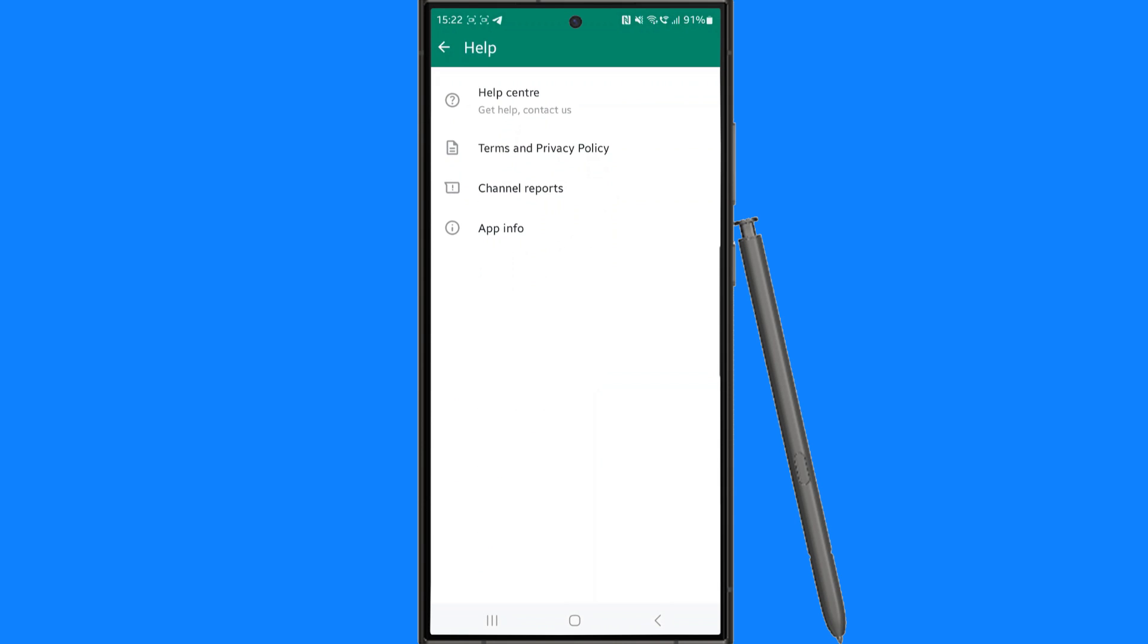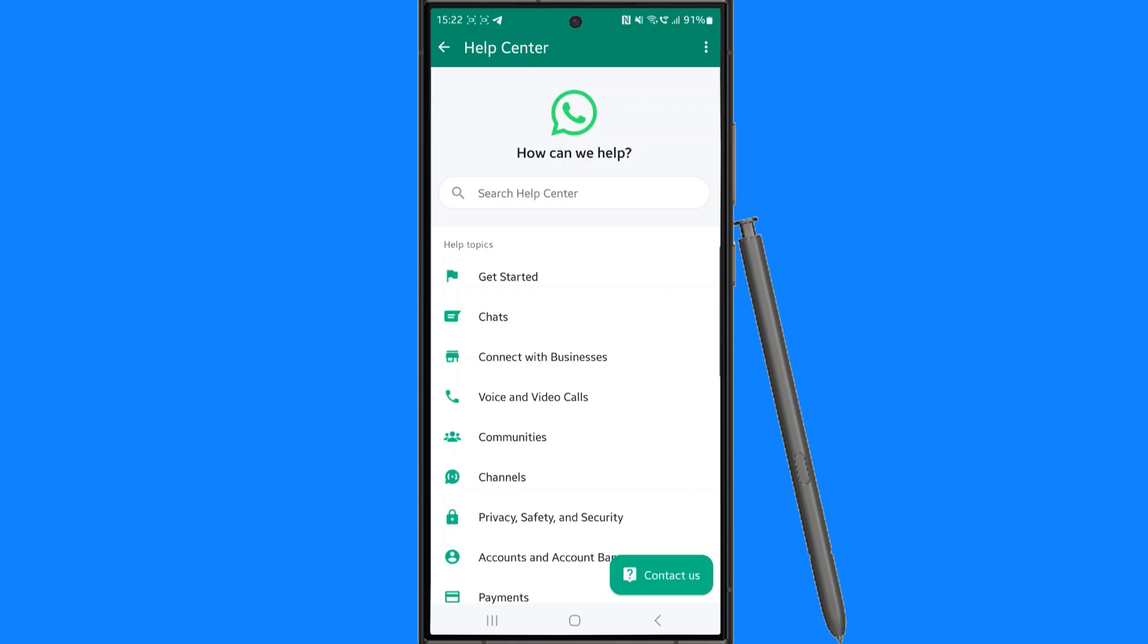Click on help center and then once we click on help center you want to go to contact us in the bottom right hand corner.